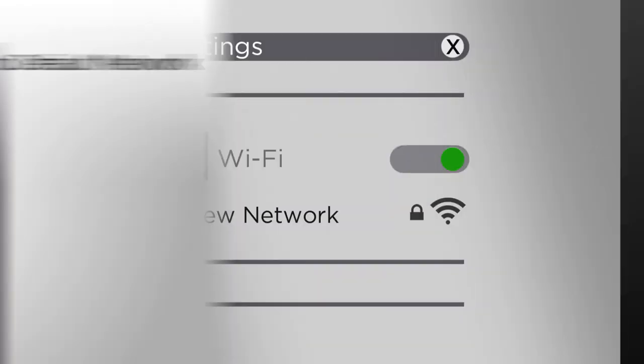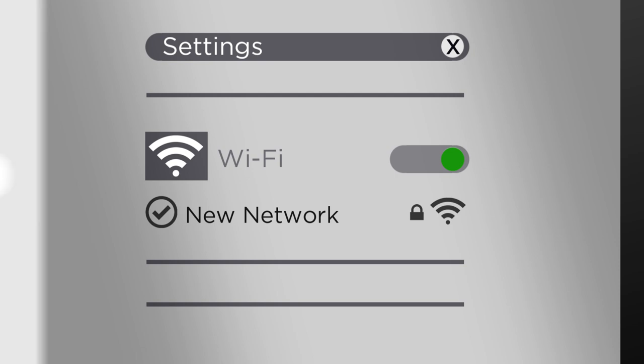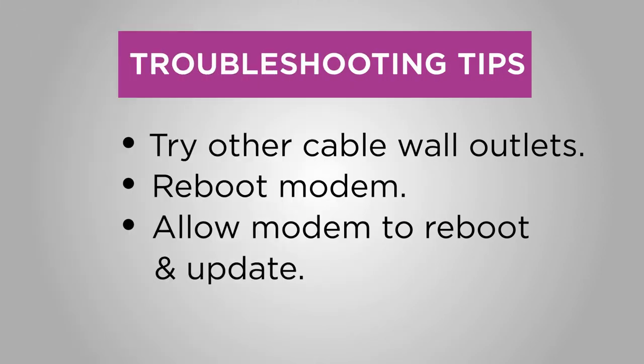Once your online light is solid green, that means it's time to connect to your default Wi-Fi network. With one device, go to your Wi-Fi settings and connect using the Wi-Fi network name and password. Try visiting a public website. If it loads, you're successfully connected. And here's another troubleshooting tip.